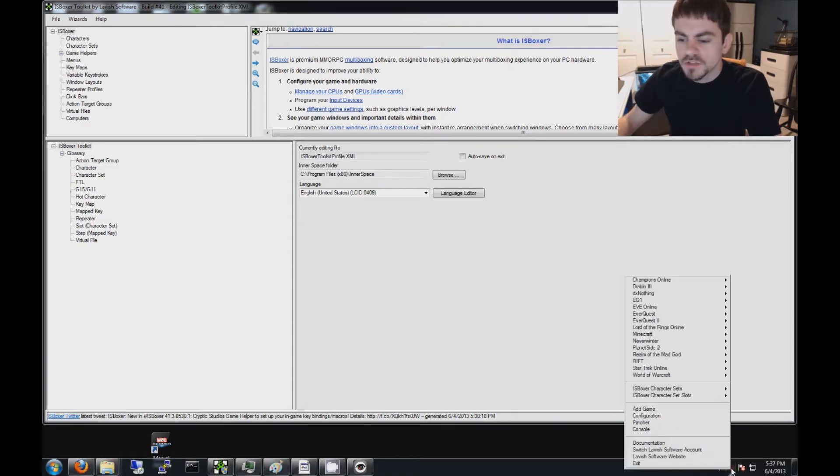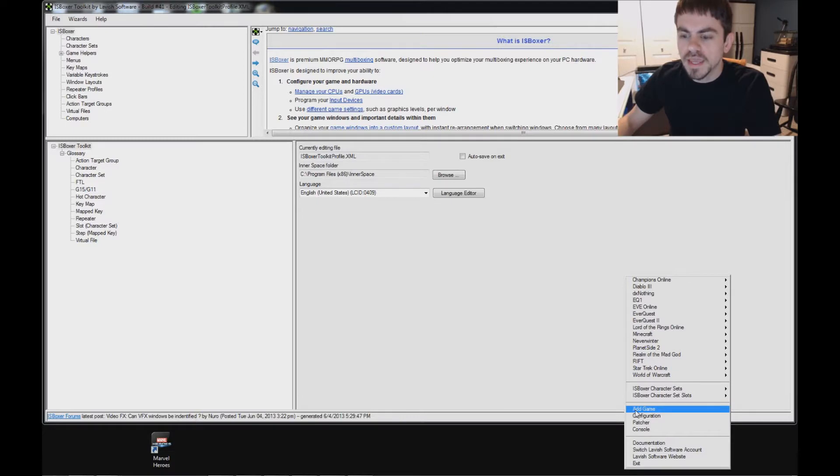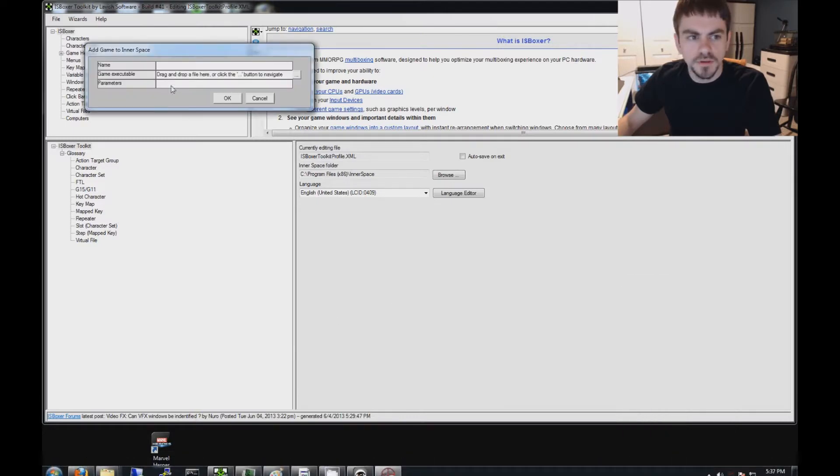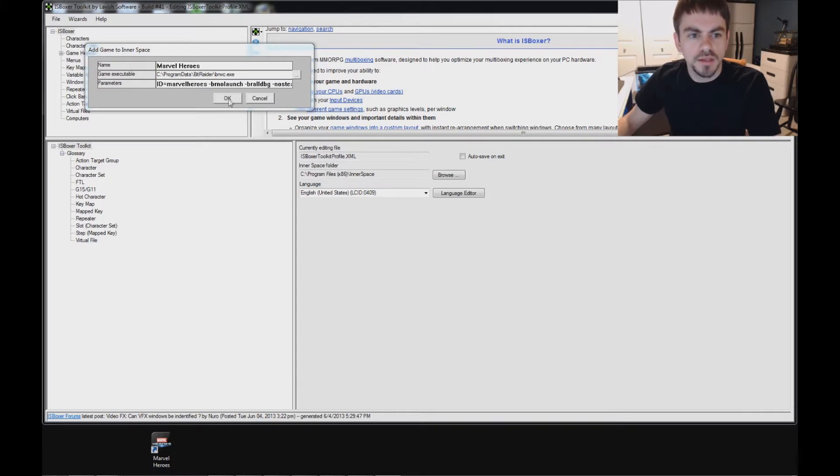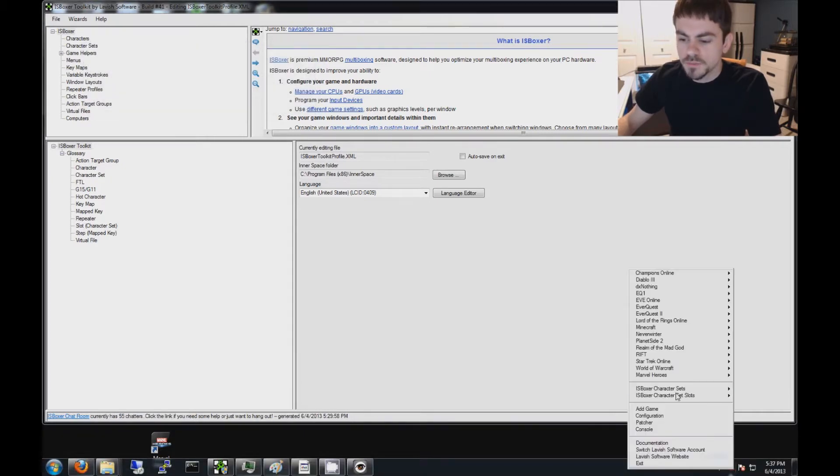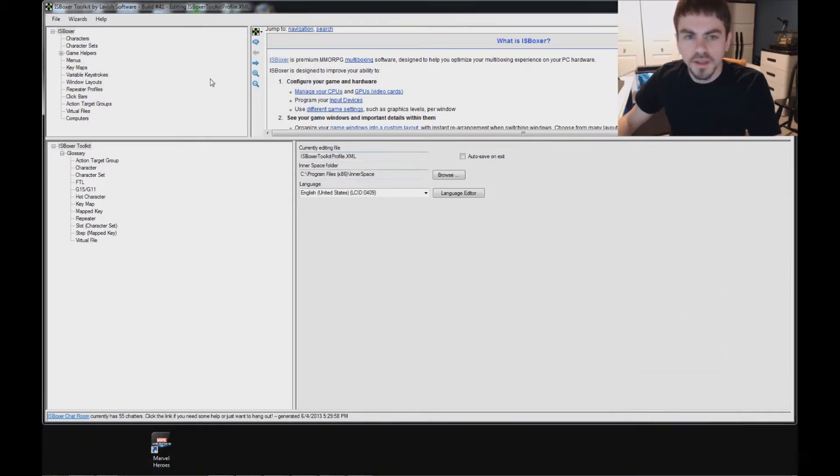So first of all, in the Inner Space menu, make sure that you have Marvel Heroes listed. If you do not, then use Add Game to put it there. You can click and drag your desktop shortcut right to the Add Game window and click OK.